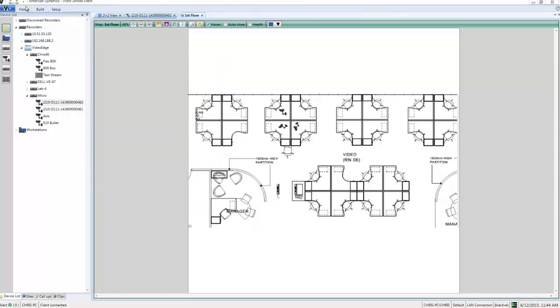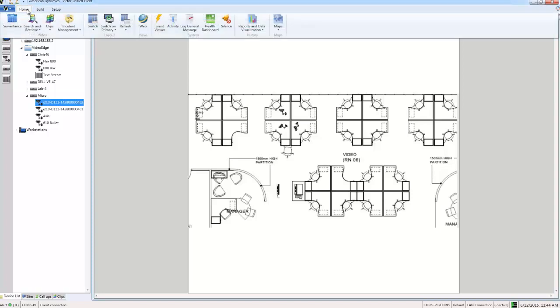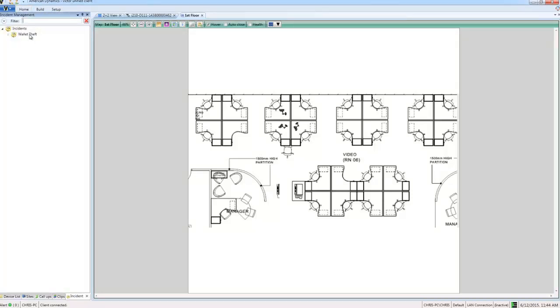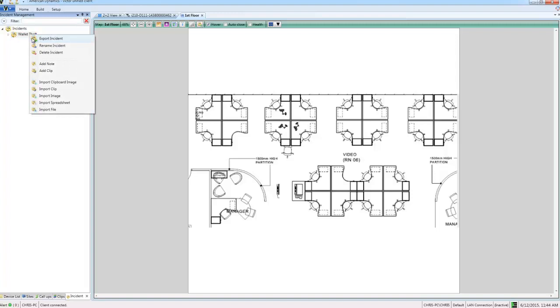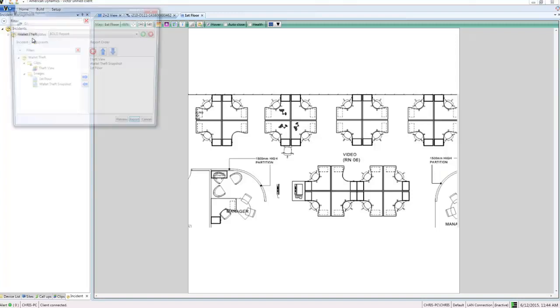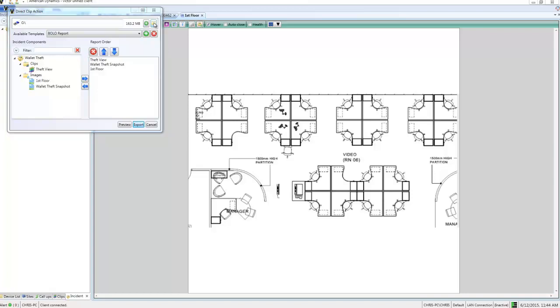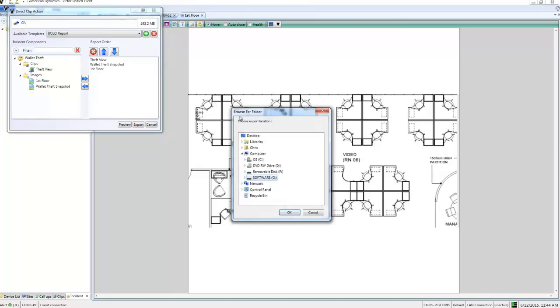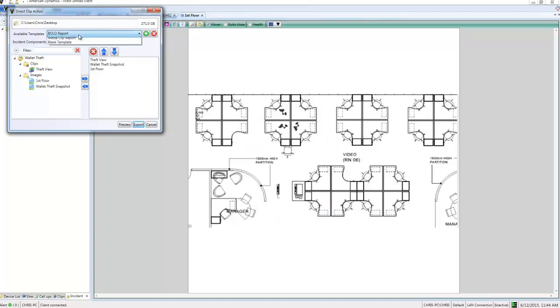And then what I'm going to do is go ahead and export the incident. So first of all I'm going to choose the incident management button again from the home tab, and then I'm going to choose incident list to see our list. And if I right click on the incident you'll see I have an option there for exporting it. Okay, so now we've got a dialog box that allows us to configure some options there.